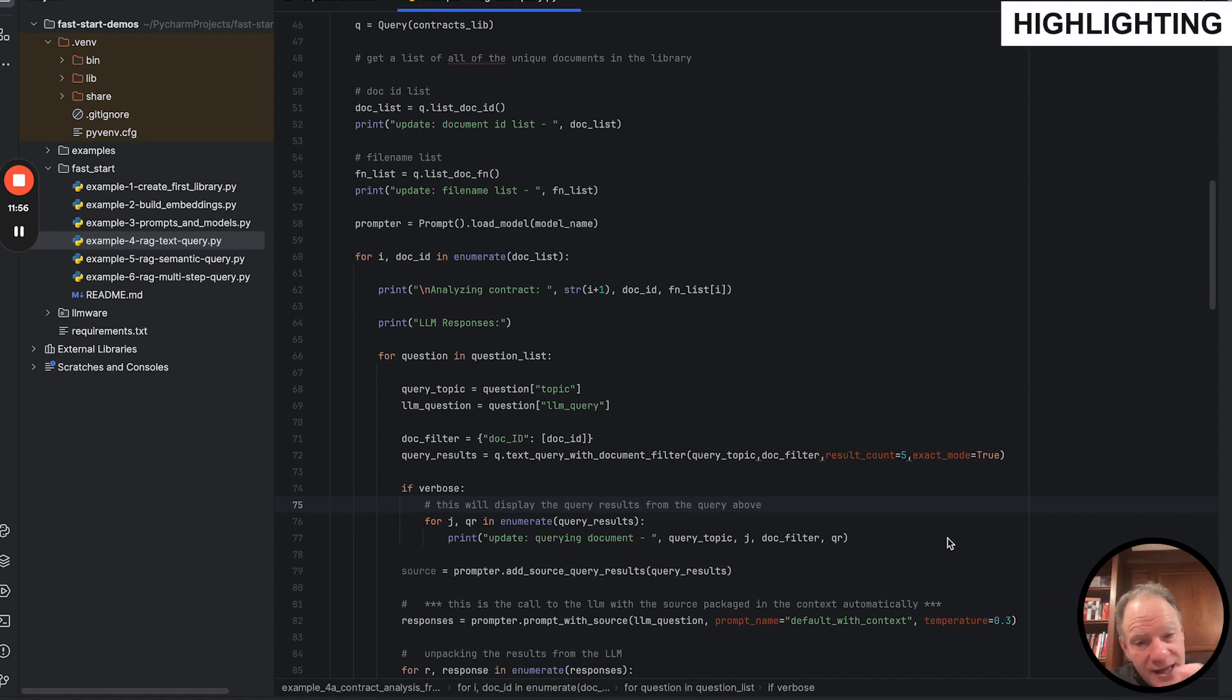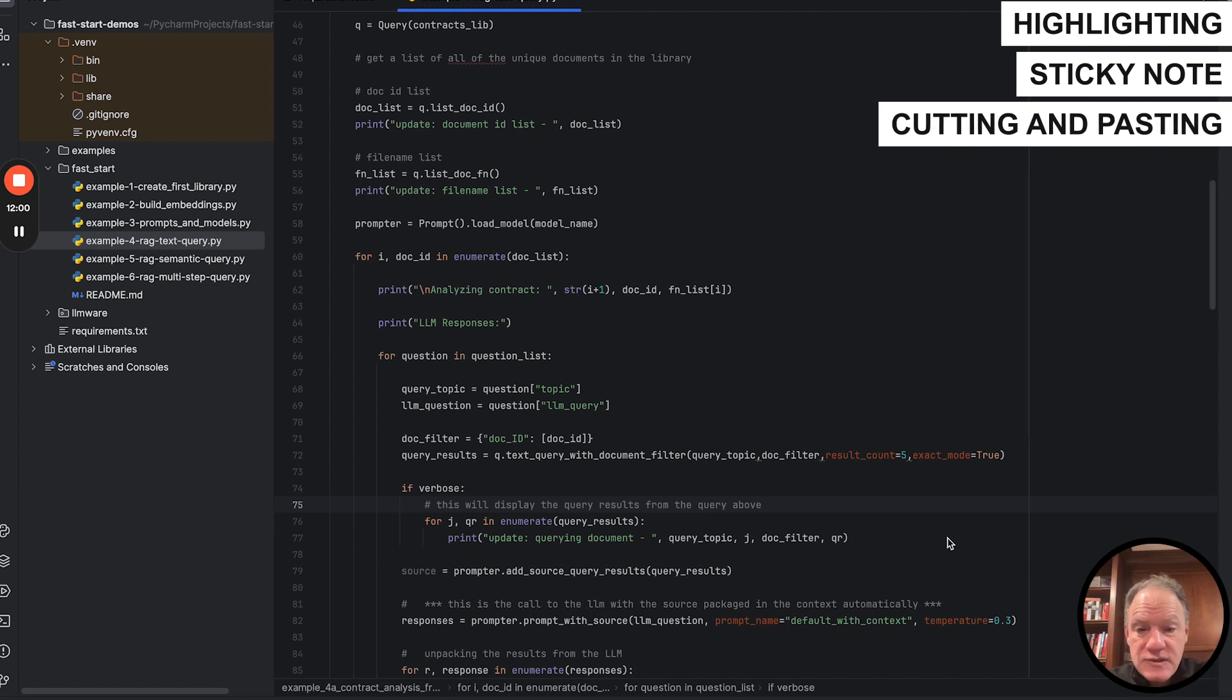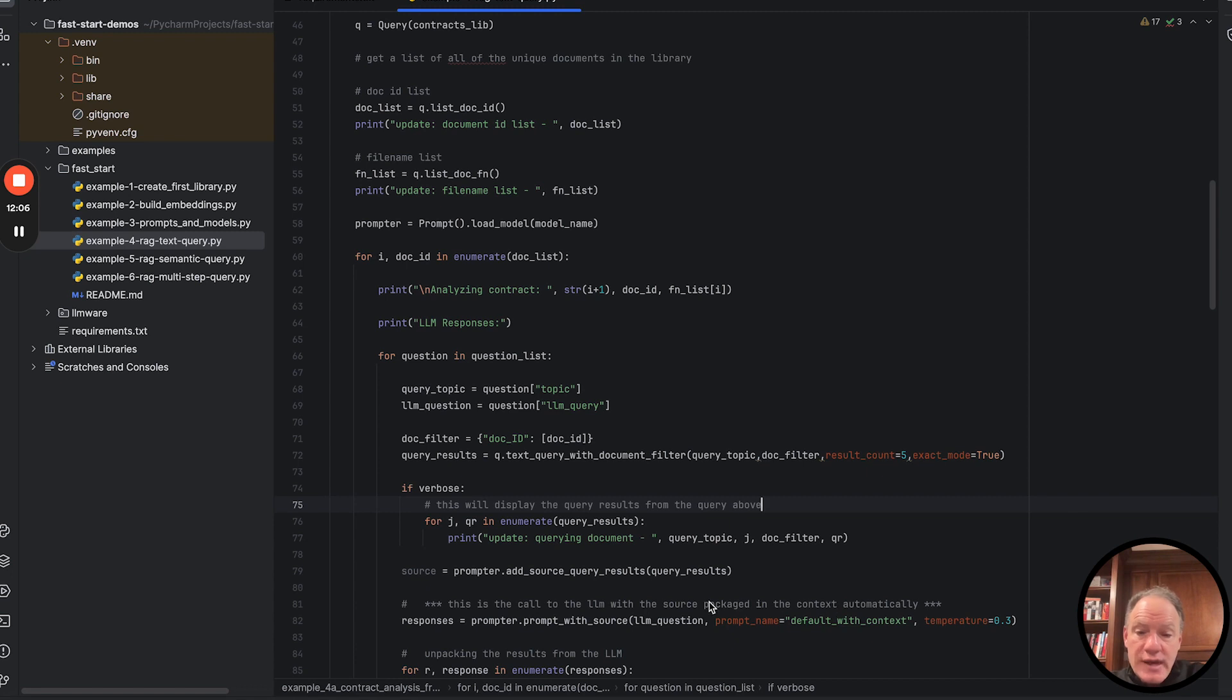In effect, that's the text we're highlighting. We're putting a little sticky note next to, or we're cutting and pasting. That's what we want to use to assemble to go create our prompt. Now, how do we merge that into the prompt?